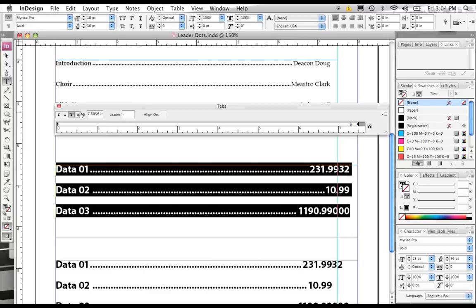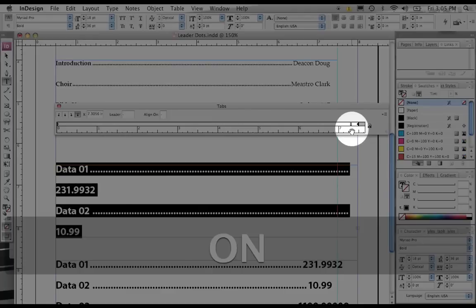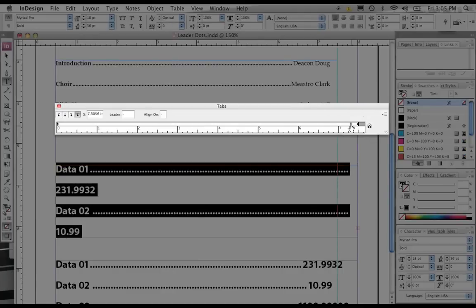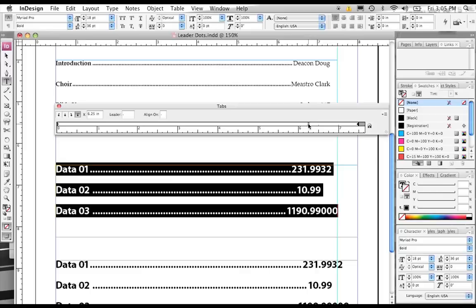And then choose the align on tab, or align to decimal tab. You notice now that our tab icon has changed. There's a little dot at the top of this arrow. So now what we're going to do is drag it over a little bit. And you notice that now all of our tabs are aligned on this decimal point.